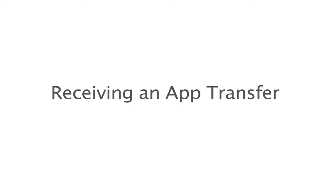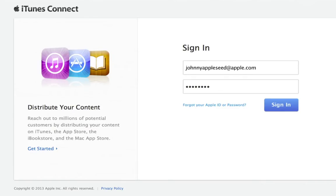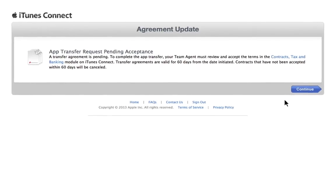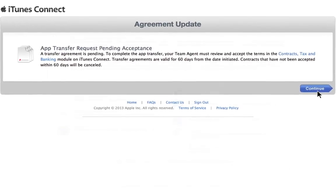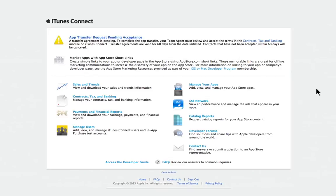If you are receiving an app from another developer, an email notification will be sent to the team agent when the app is ready to be transferred. You will also receive a Home Page Alert when accessing your iTunes Connect account. You will need to accept the transfer in the Contracts, Tax, and Banking module within 60 days of the transfer being initiated.